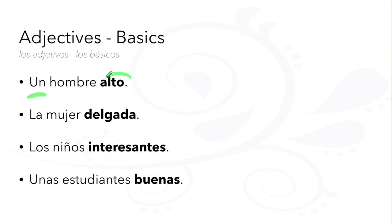Un hombre alto: masculine singular. La mujer delgada: feminine singular.